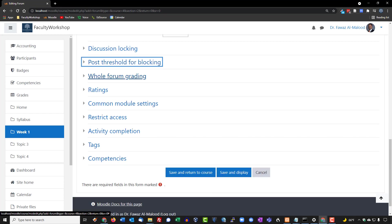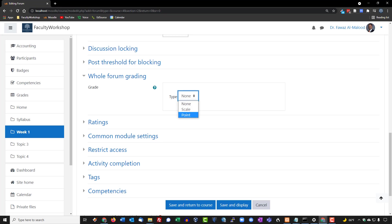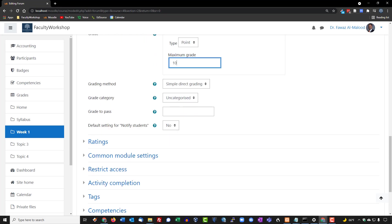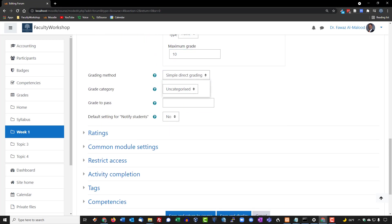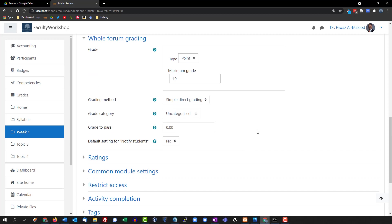For grading, you can assign a letter grade scale, but in my courses I use points. I'll change this to 'Points' with a maximum of 10 points per discussion, using a simple grading format — no rubric or marking guide at this point. For the grade category, I want this under 'Discussions,' but I realize I forgot to create that category in the gradebook.